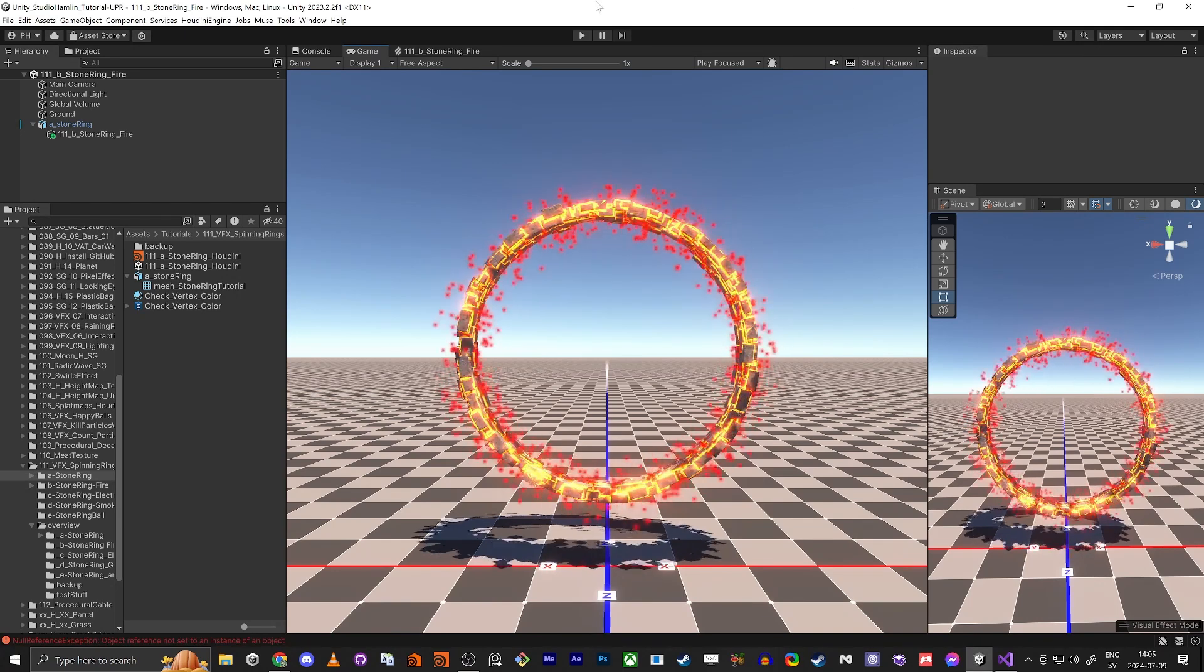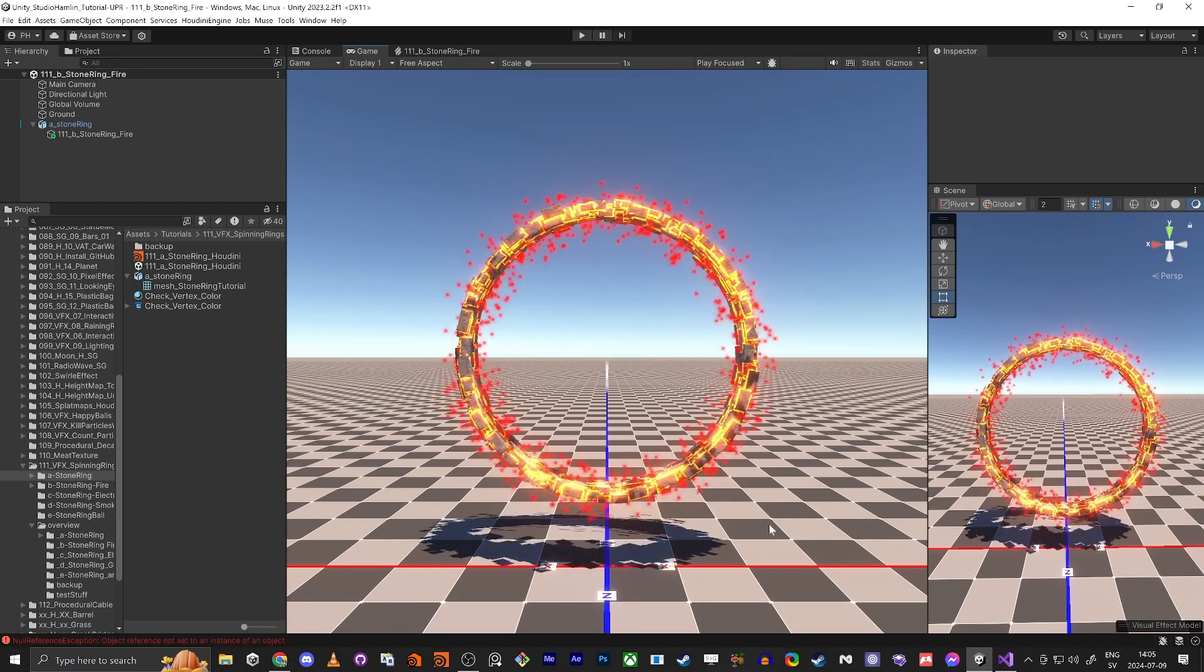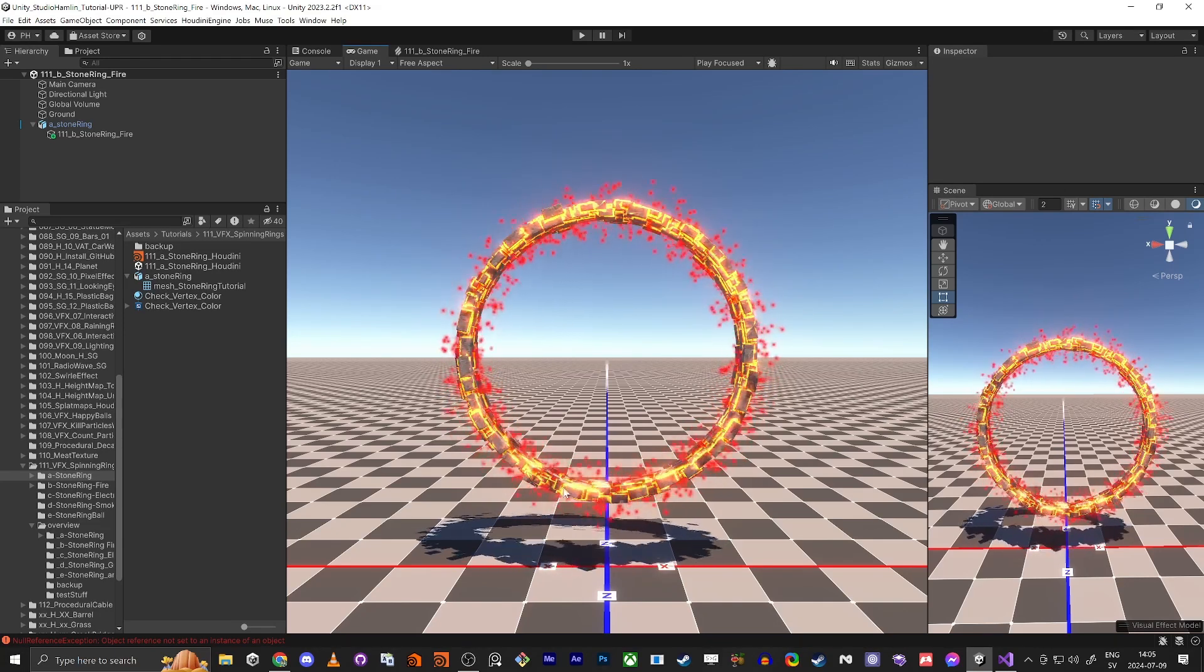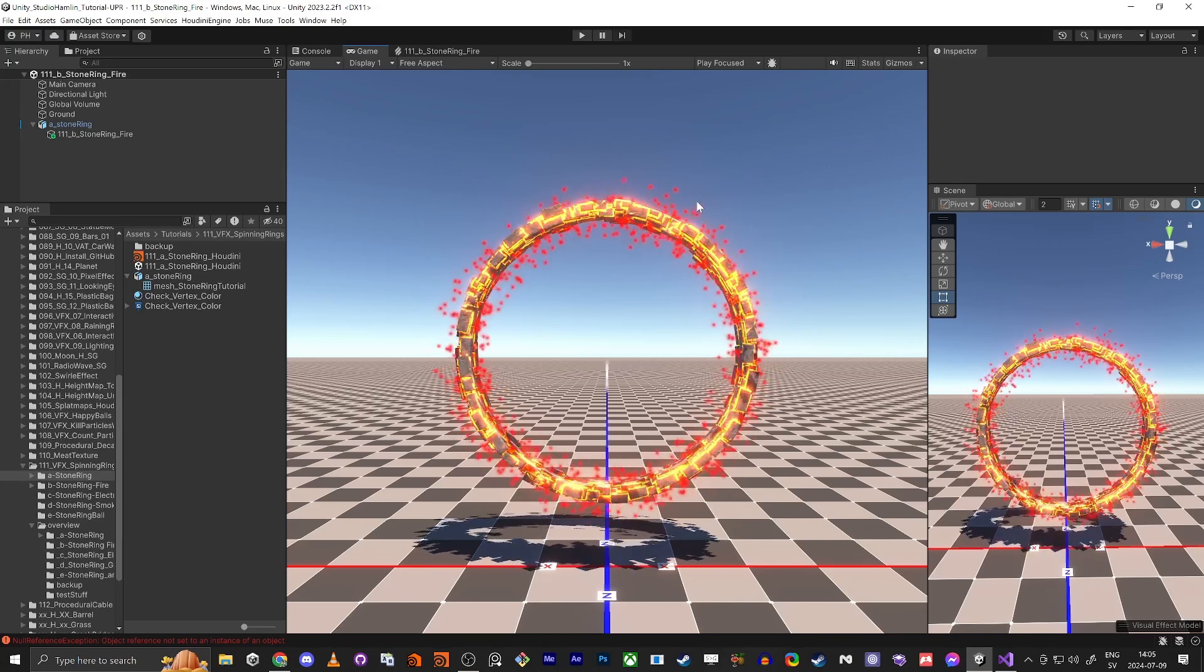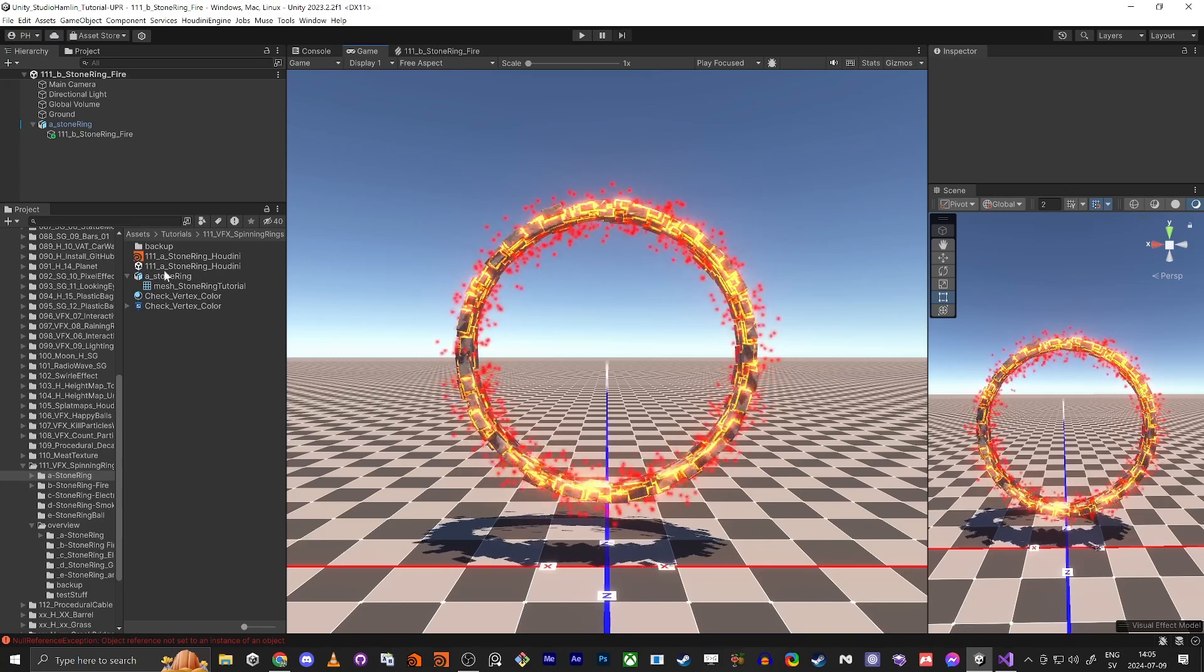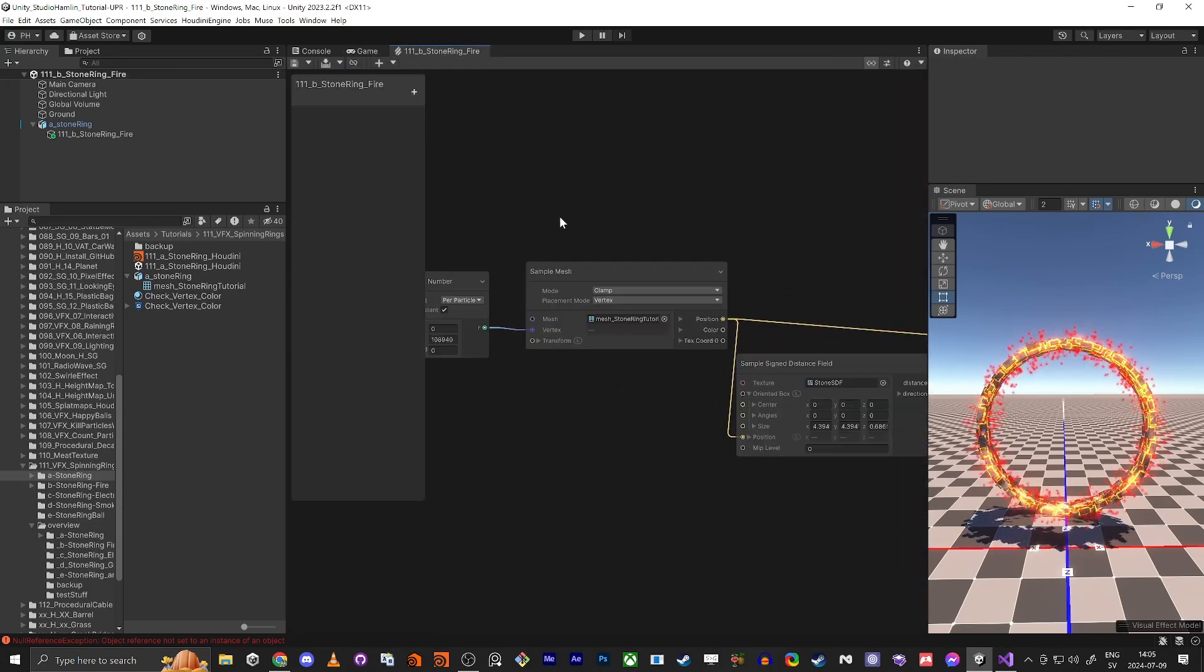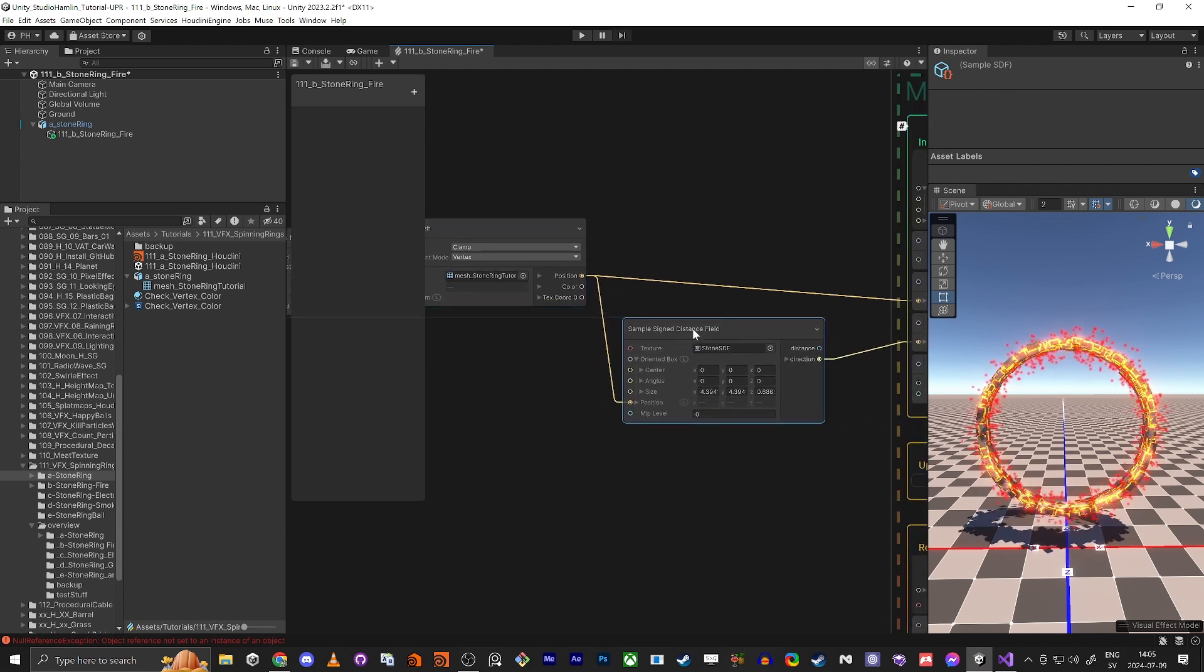Hello everybody, now we're going to continue doing the fire ring. We finished by sampling the position on the mesh and then we use the SDF to get the direction because we can't sample the normal on a mesh. So we have this basic setup with the sample mesh and sample sign distance field.